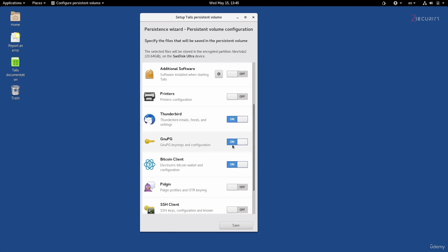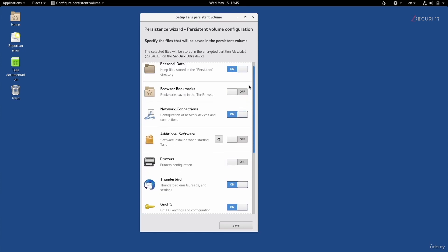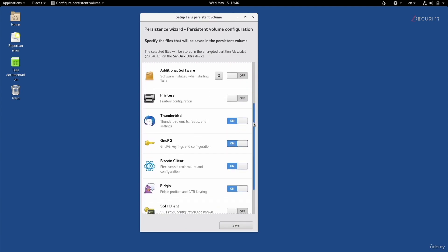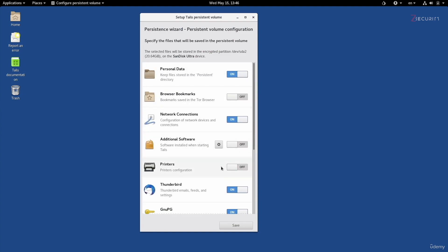I'll do this for Thunderbird as well, and for Pidgin — just in case I modify the settings of any of these programs or store something in them, I don't want it deleted; I want it stored every time I boot into Tails. Go through these options, see which programs you might want to use, and turn them on accordingly. Don't worry about programs I didn't speak about — we'll go through them as the course progresses. Once you're done selecting the files and settings you don't want removed or reset, click Save.